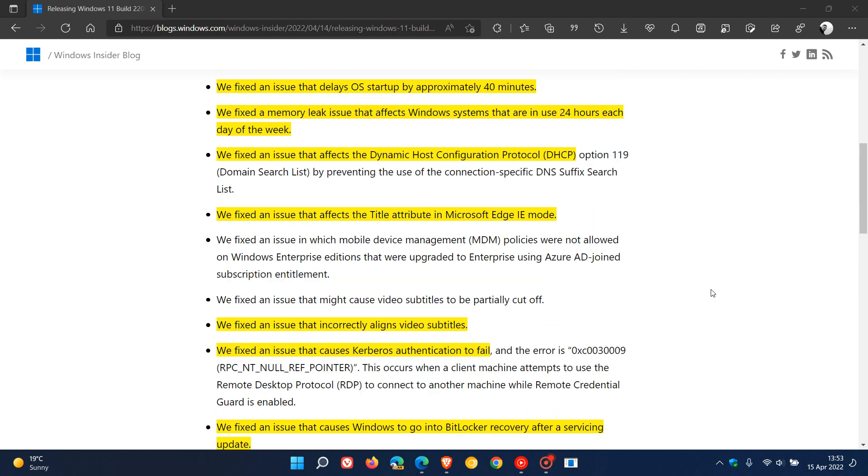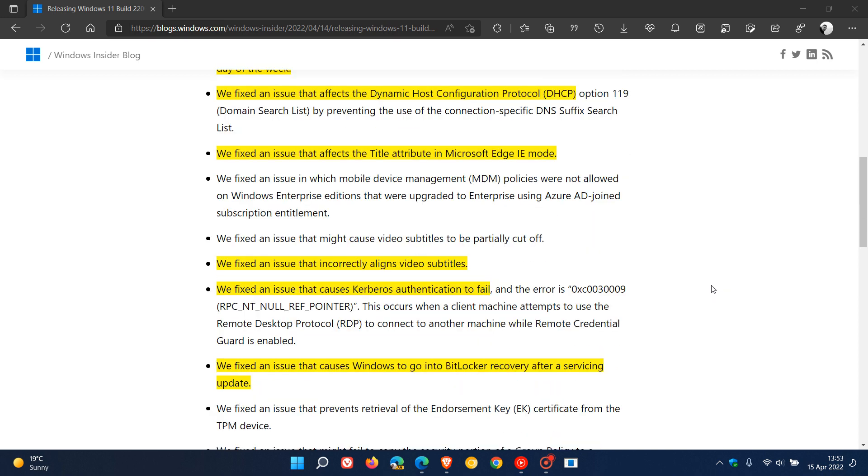We're almost there, one or two more to mention. There's an Internet Explorer mode fix where an issue that affected the title attribute in Microsoft Edge Internet Explorer mode has been addressed.